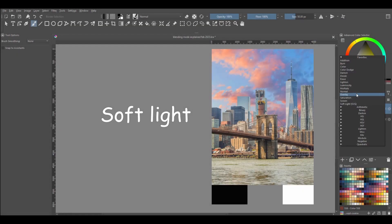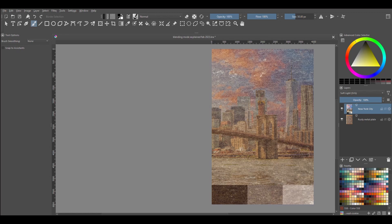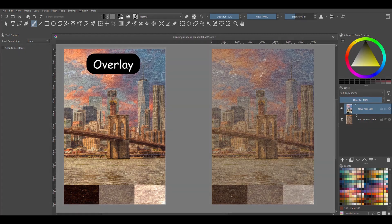Soft Light. The Soft Light blending mode almost acts like the Overlay mode. However, if we compare it to the Overlay image from earlier, you'll see that the resulting image looks softer.